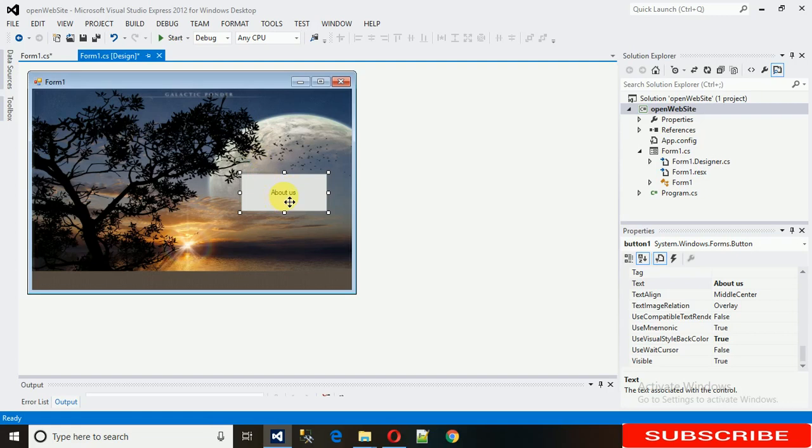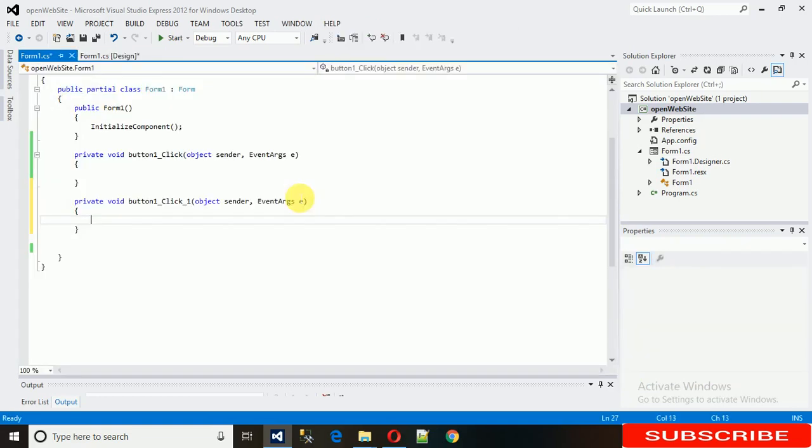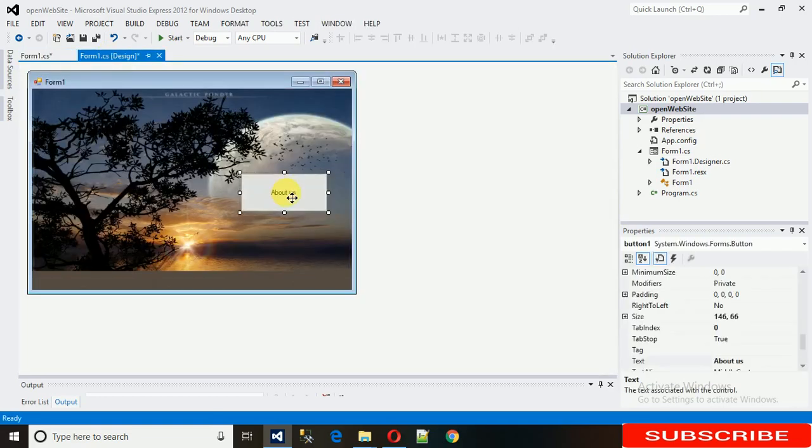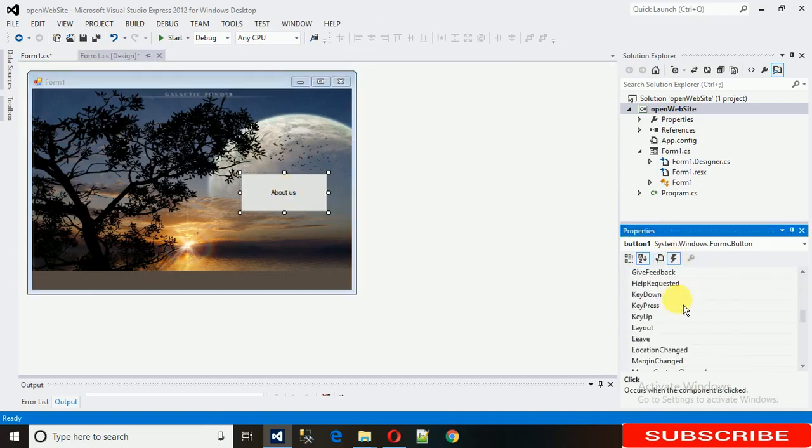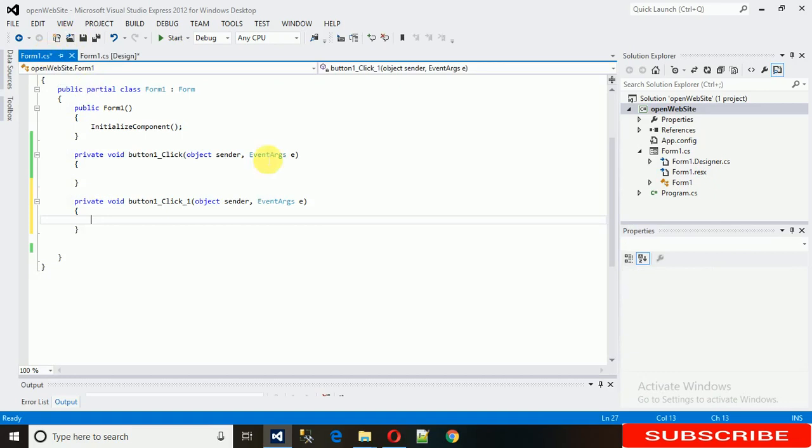We need to code on this About Us click event. To generate this click event, you can just double click on this button. If you want to know about some other events, then just go here and you can see other events.